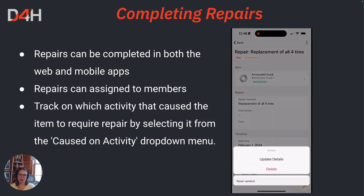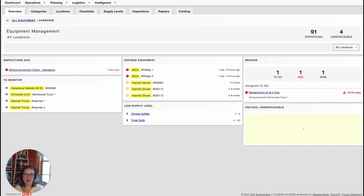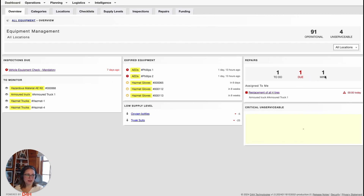Let's jump into the web application now to take a look at completing repairs there. Now that I'm in the web application and have navigated to my equipment dashboard, I'm going to go ahead and select the repair listed under my Repairs widget that is assigned to me. This repair section under the Overview tab for equipment management will showcase any repairs that are due for the entire account on this first column header, any that are due immediately meaning due today or in the past, and this last one is any repairs that are assigned directly to me.